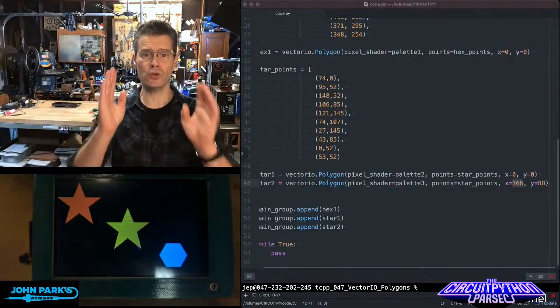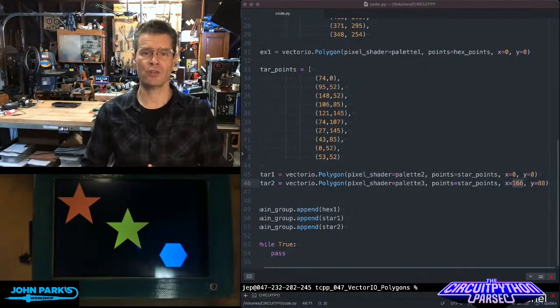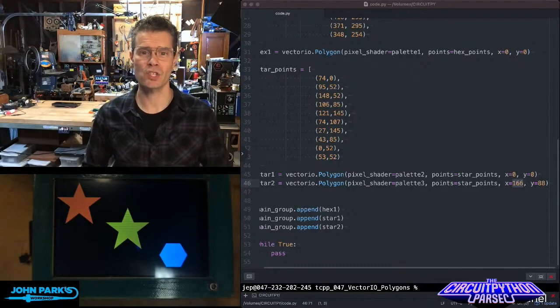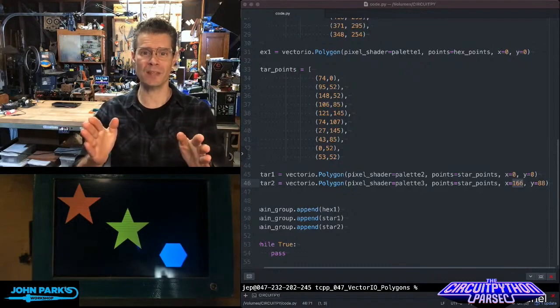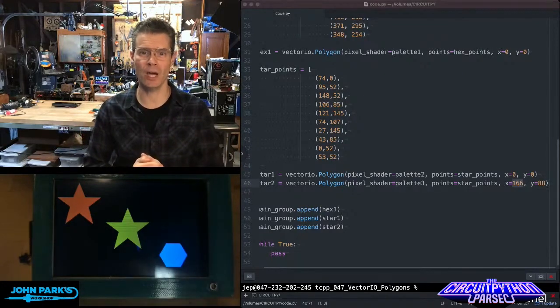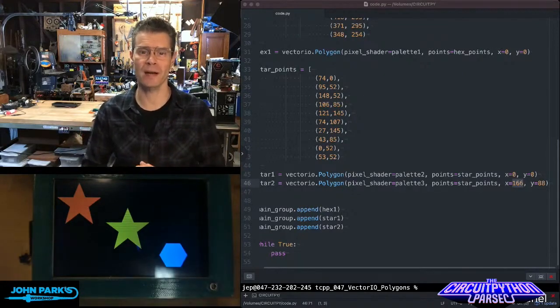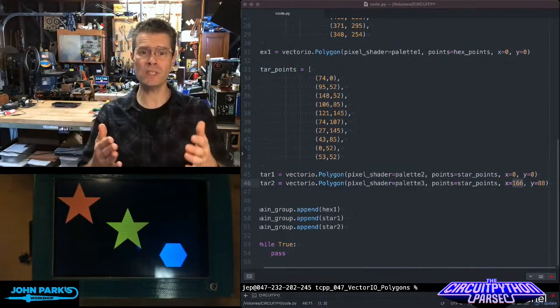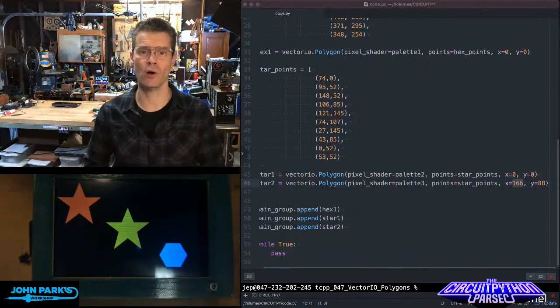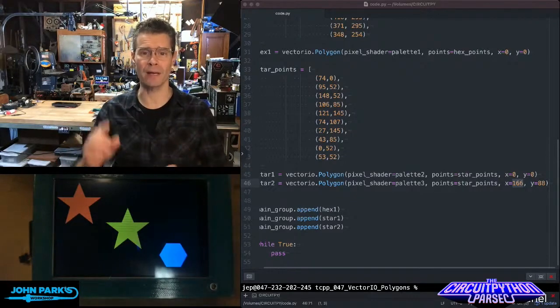I wanted to introduce Vector.io polygons. This is something that works hand-in-hand with Display.io in CircuitPython. It is a 2D lightweight shape drawing library.